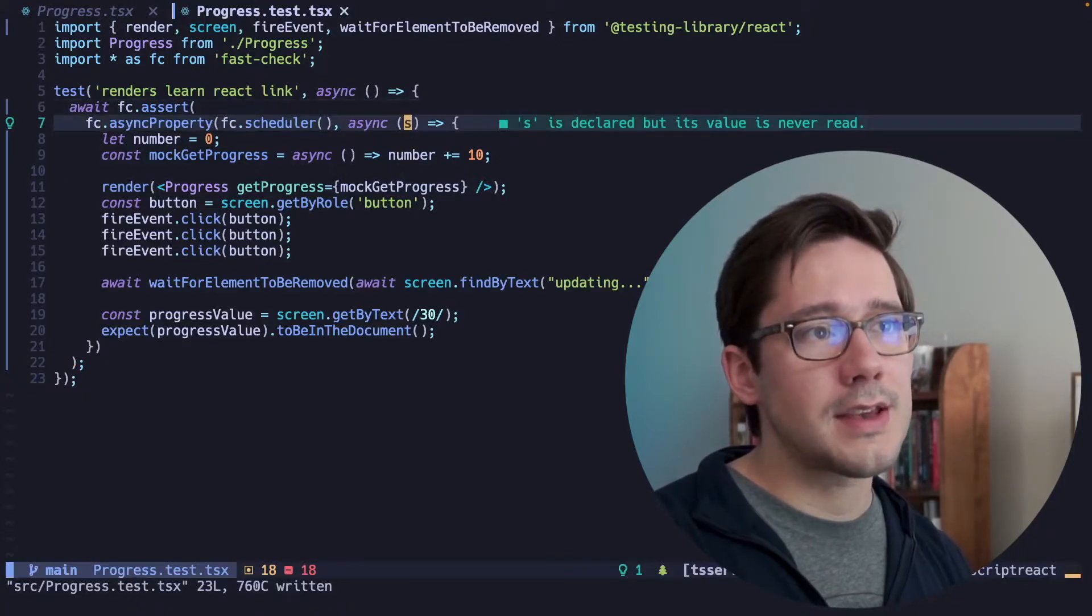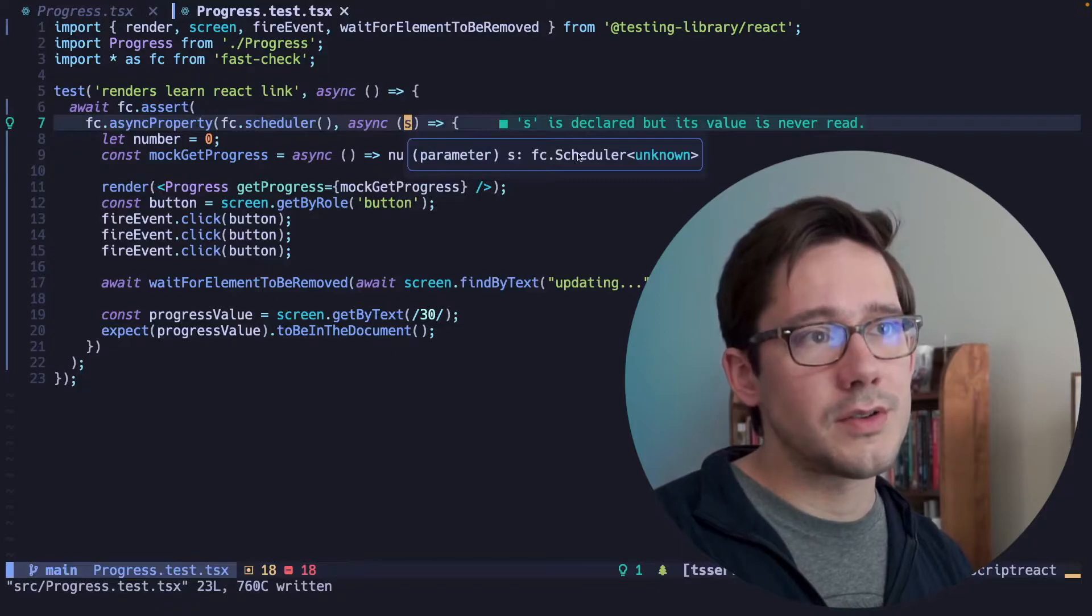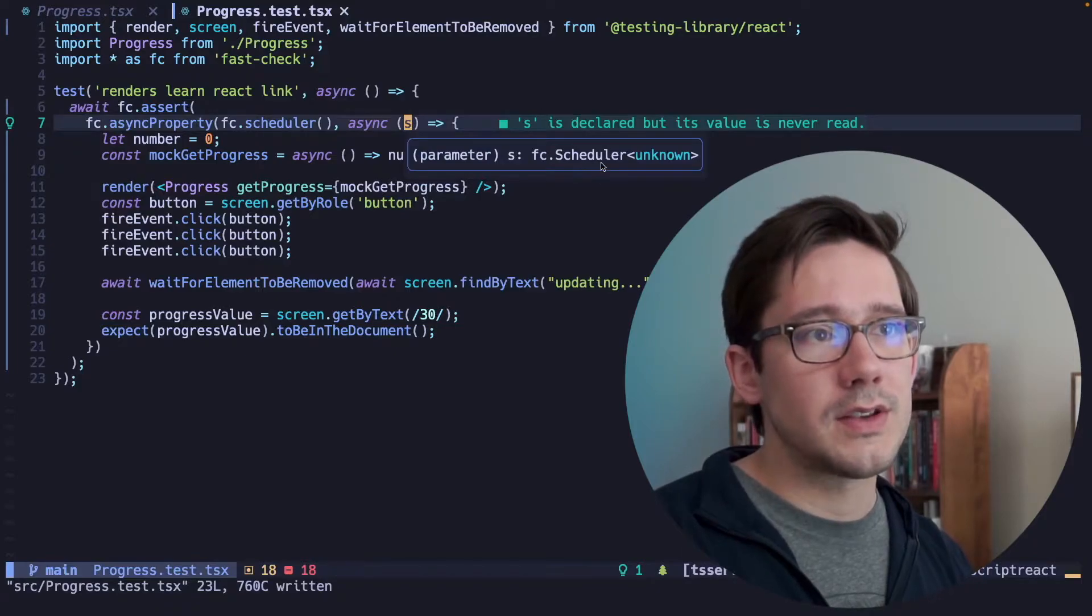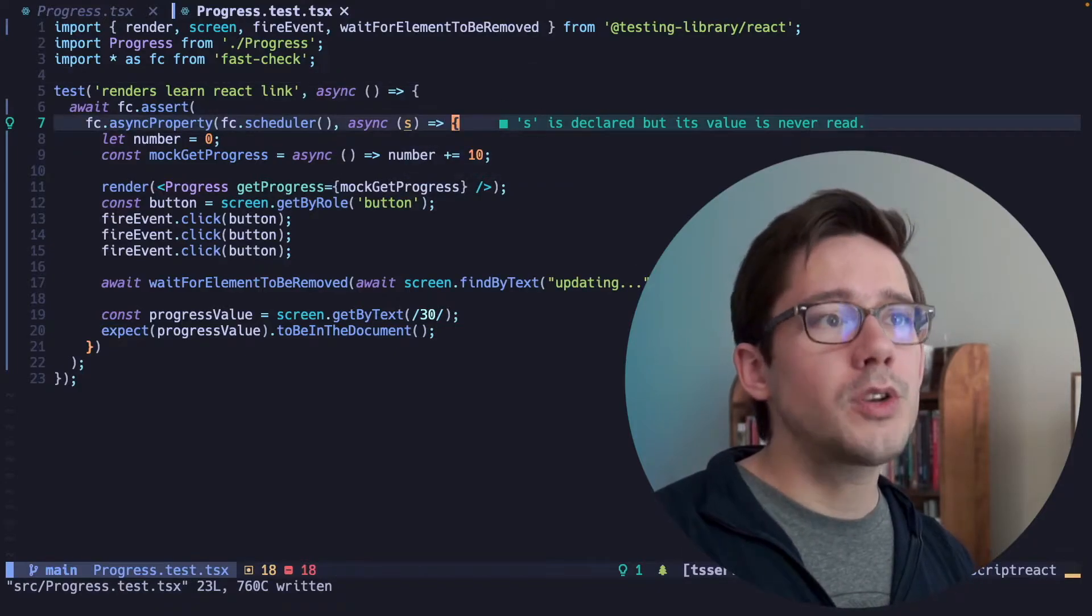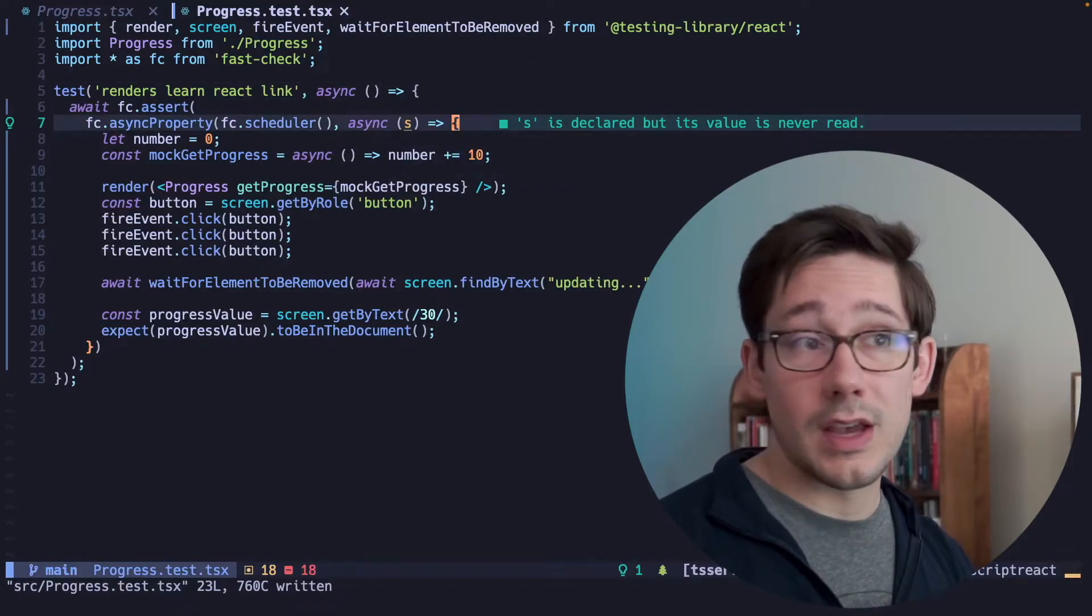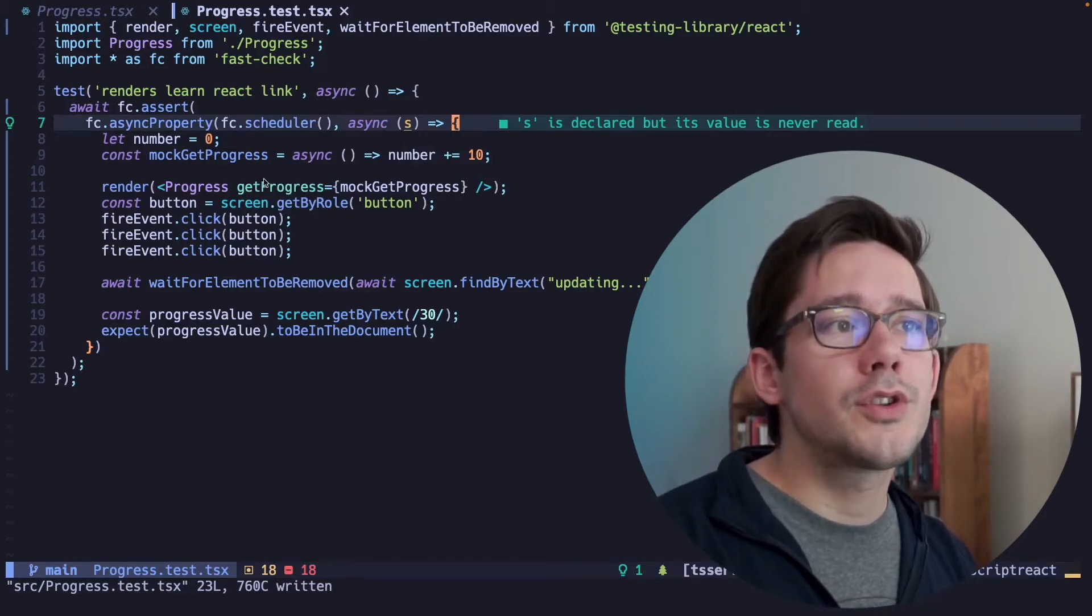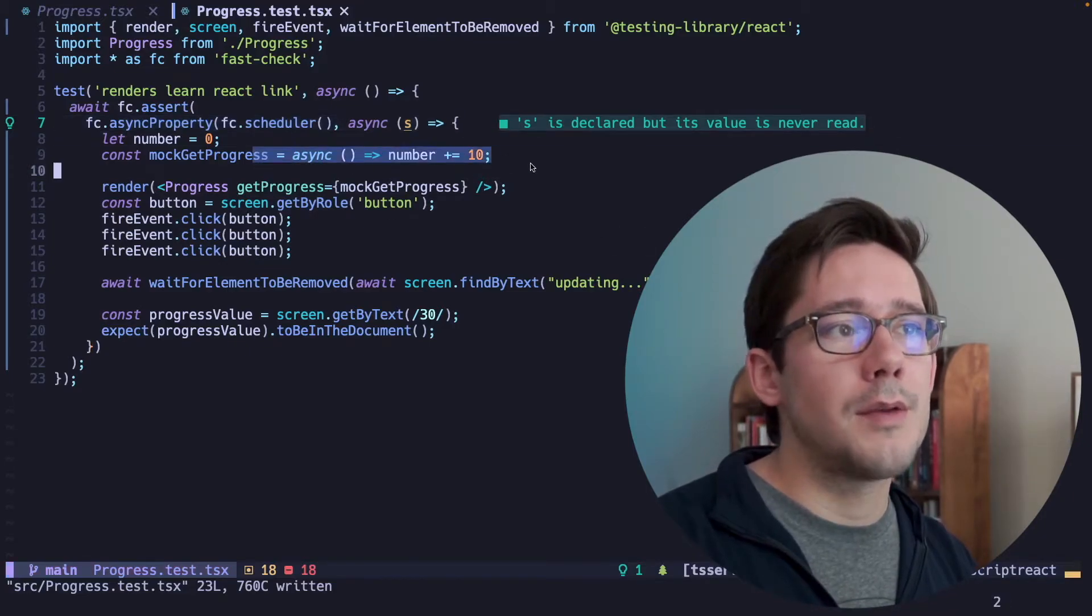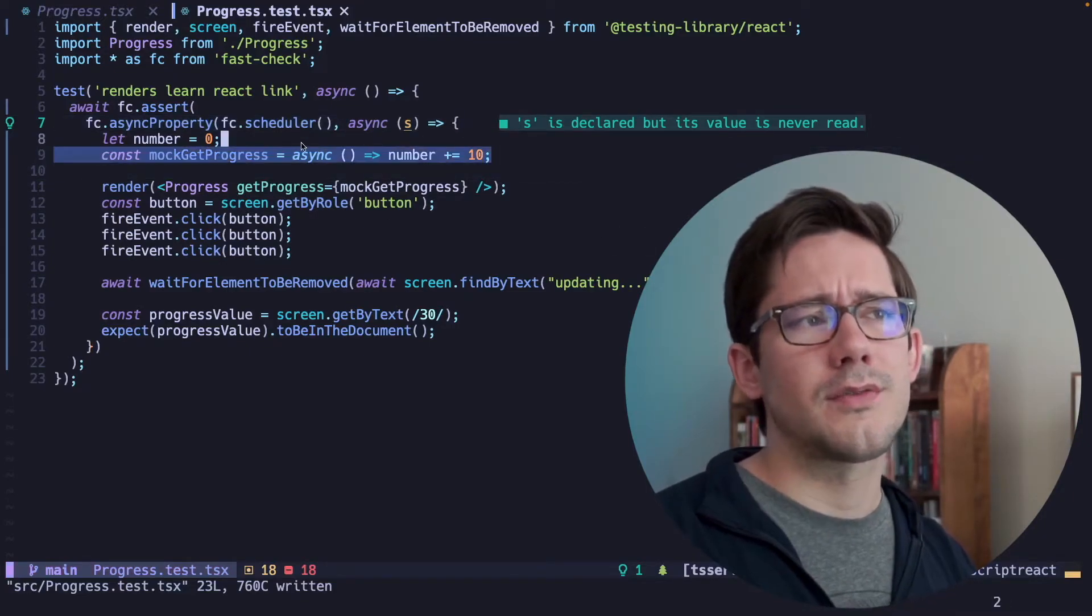we're going to get a scheduler in our callback, and so I'm just going to pass s here to represent the scheduler. And as you can see, this is a scheduler. So what do we want to do with this scheduler? Well, first, instead of just creating a mock function here that is just kind of standalone,